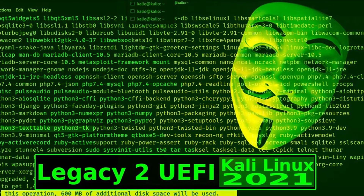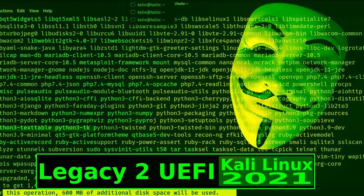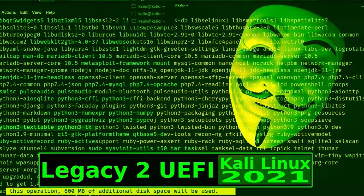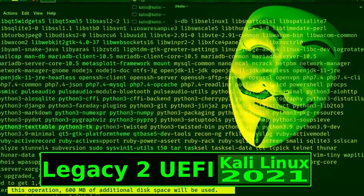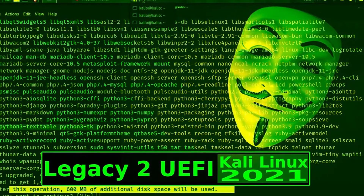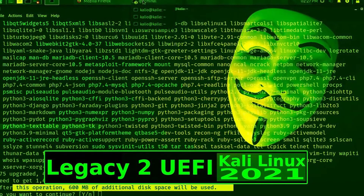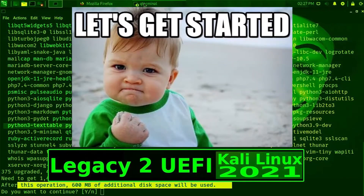I have already covered all the details about legacy and UEFI BIOS — if you want to know about it, click on the link shown above. Without talking further, let's get into the video.